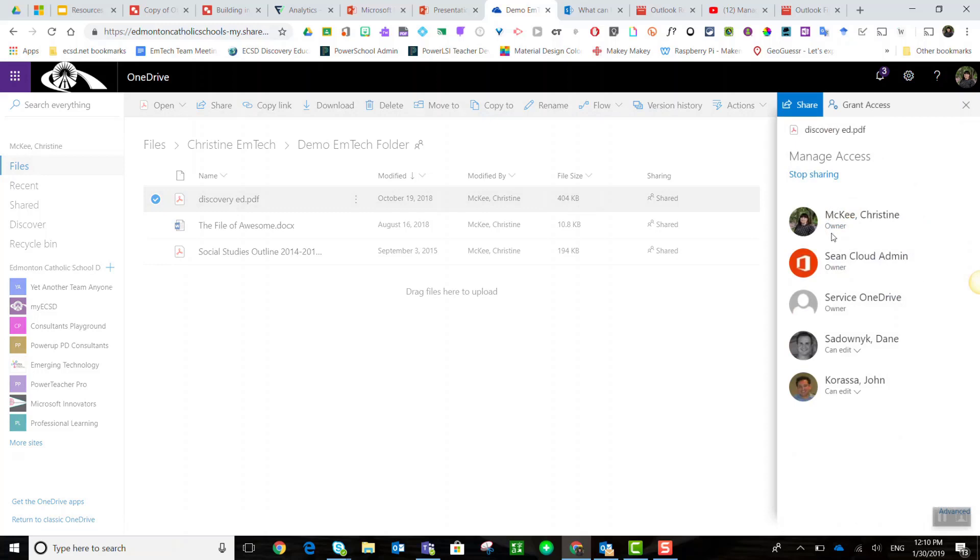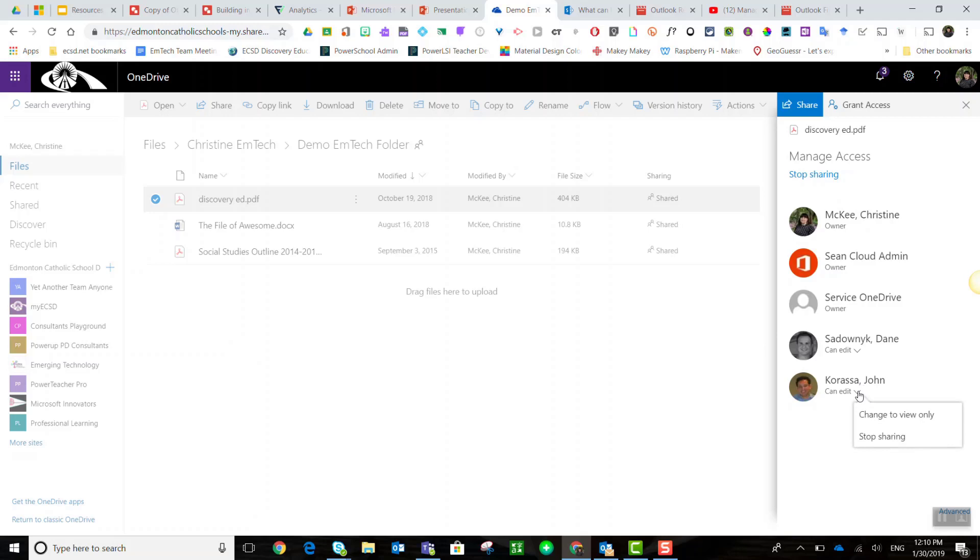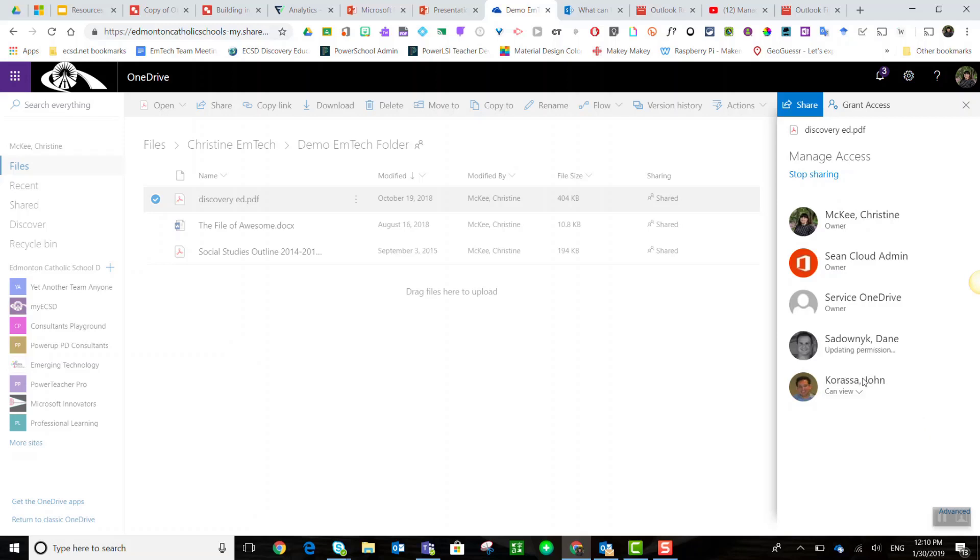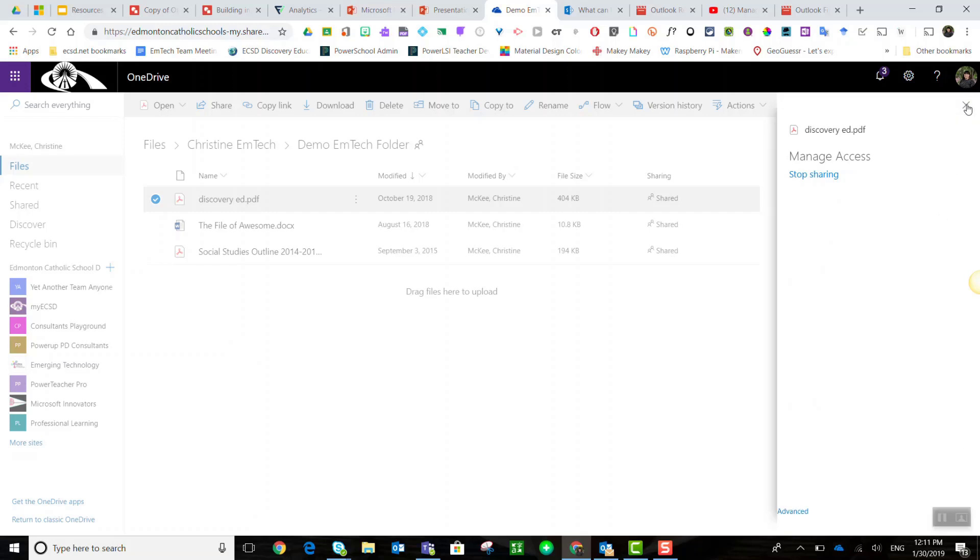I see that I'm the owner and I see that Dane and John can edit. I can simply change their privileges by clicking on the drop-down arrow to change to view only, or I can completely stop sharing this one particular document with them. I will change their access to view only. There's no save button. I just simply click close.